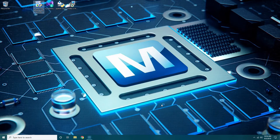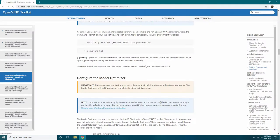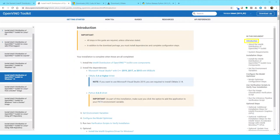Once completed, the installation software will open a webpage taking you back to the Windows installation instructions. Next, we will download the required software dependencies. Click the Introduction header along the right side of the installation instructions screen to bring you back to the top of the page. Using the provided hyperlinks, navigate to each of the required dependencies: Microsoft Visual Studio with C++ 2019, 2017, or 2015 with MSBuild, CMake, and Python. You will only need to download software you are currently missing or require a different version of.